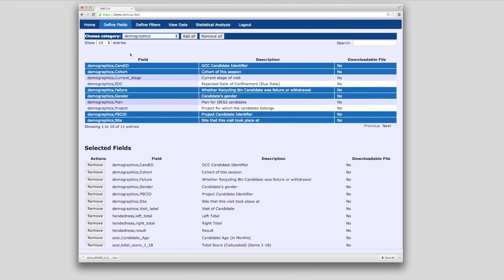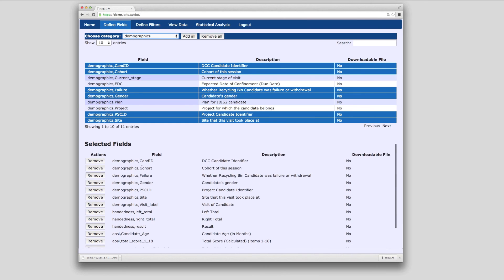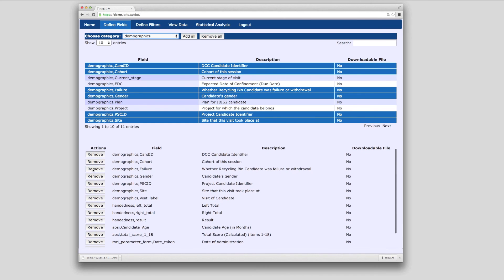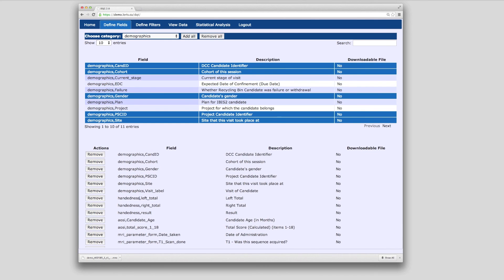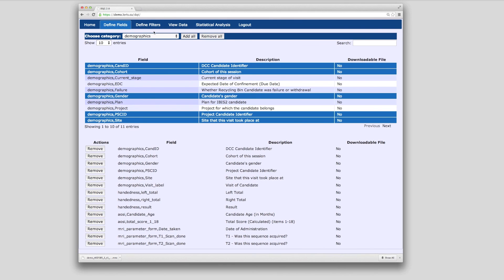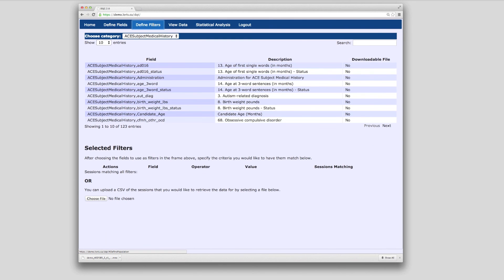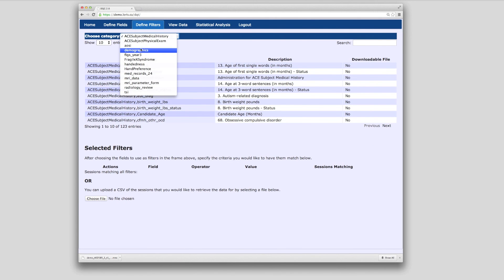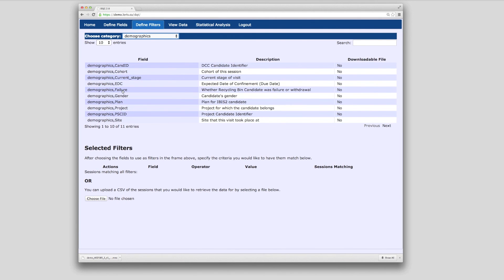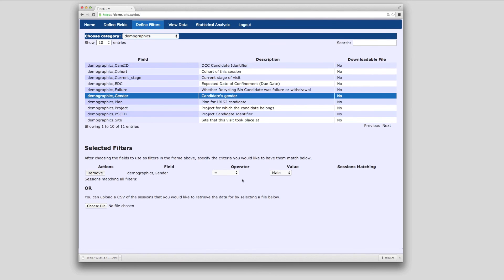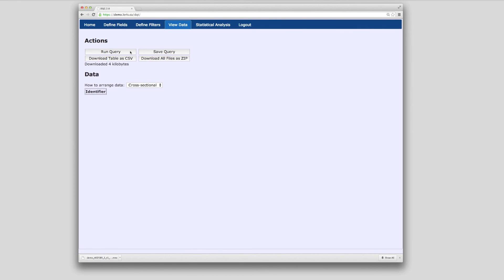Fields are organized by categories such as demographics or instrument name. Under Define Filters, any filter can be applied to the query — meaning any data element can be used to restrict the data results, for example gender or site name. To view query results, click on Run Query.